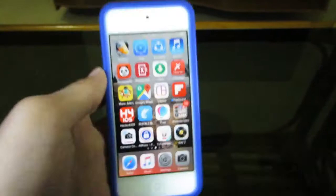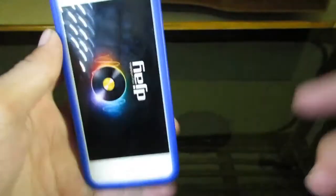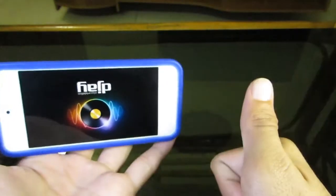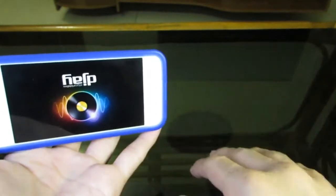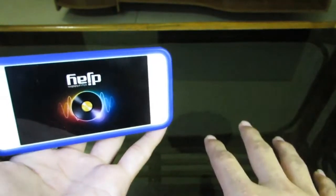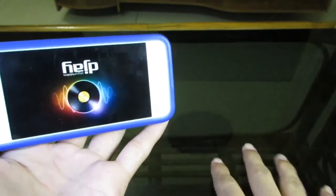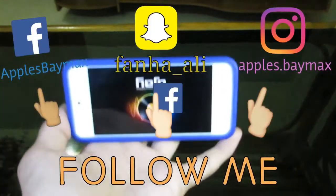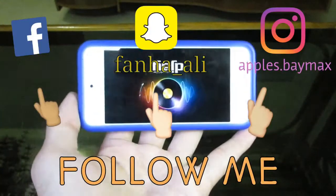That's it for the video. If this was helpful, be sure to leave a like. Comment if you face any problems, and subscribe for more videos. I'm Apple's Baymax and I'm signing out.